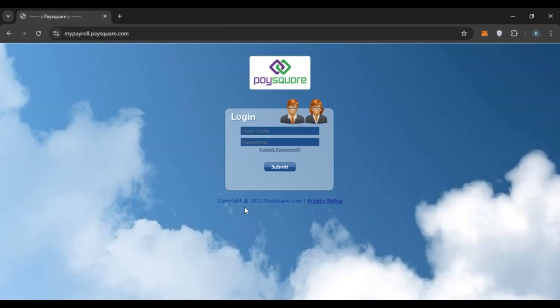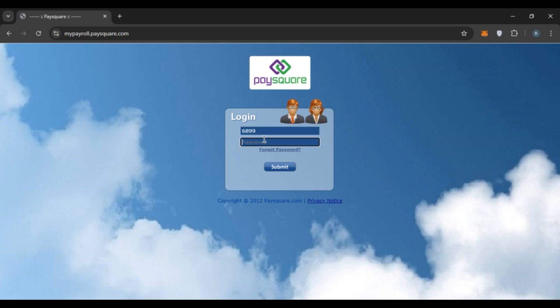Now you can see you'll be led to the login interface of PS2. From here, you'll be able to log in to your account. Here you'll have to enter your user code and password. First of all, enter your user code. Now enter your password.